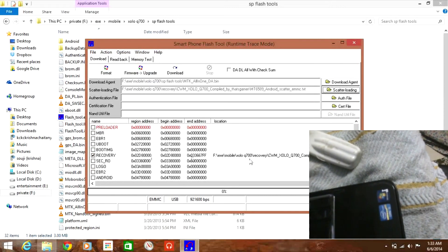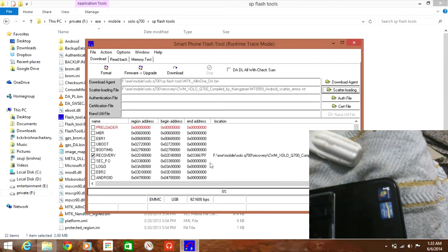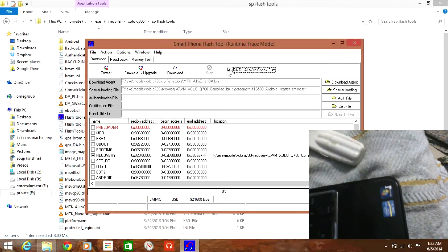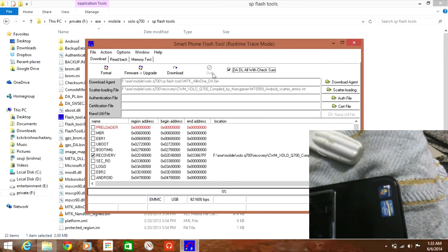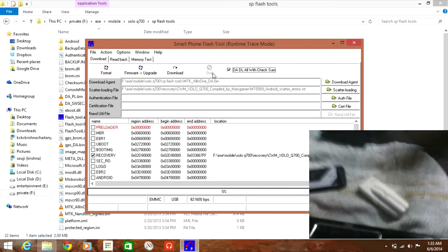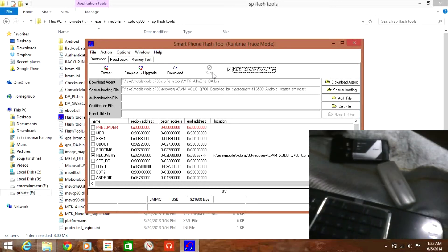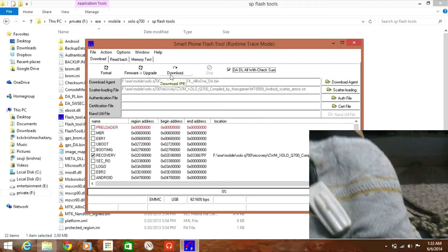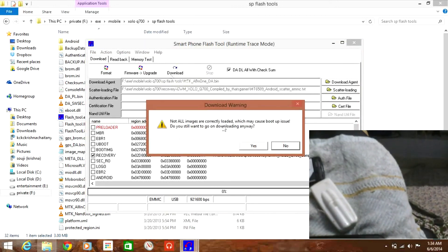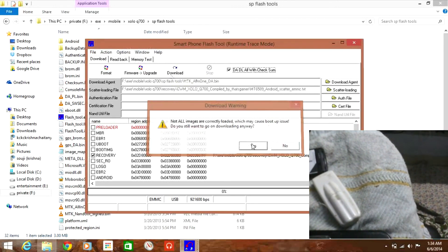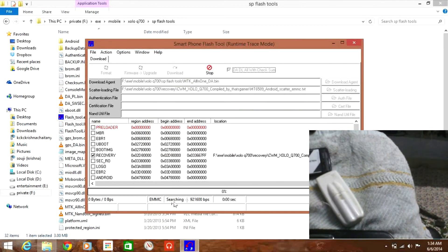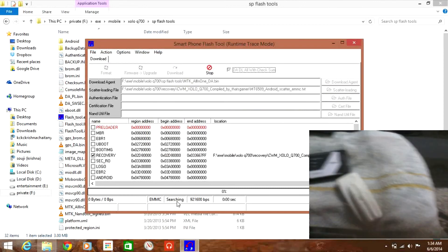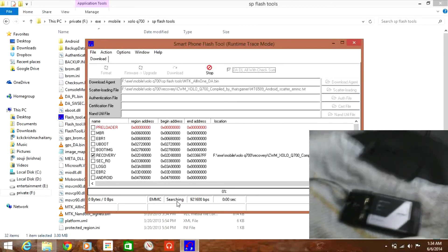You can see only the address of the recovery image is found. That's what we need. Check the DADL all the checksums. Now like the previous step, just click download, not firmware upgrade, but download. It will give you a warning. Click yes. You can see it starts searching for a mobile phone.